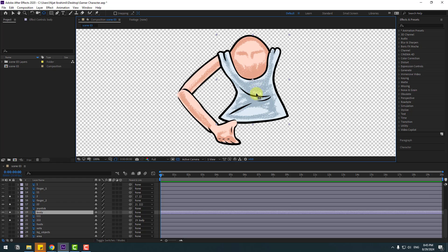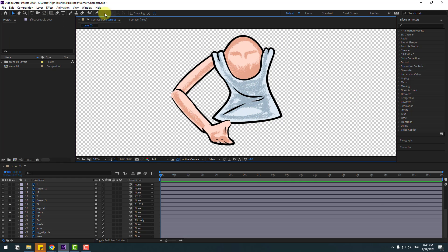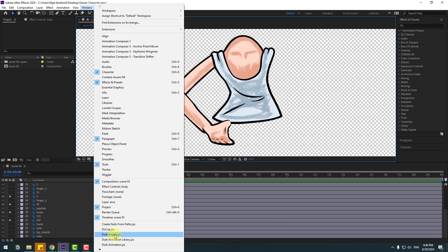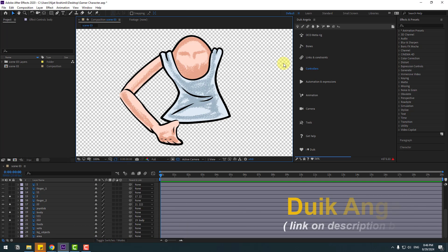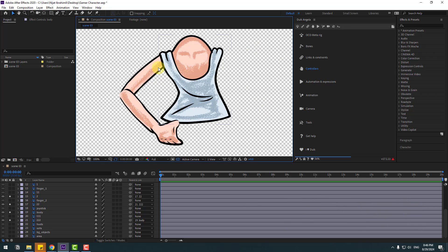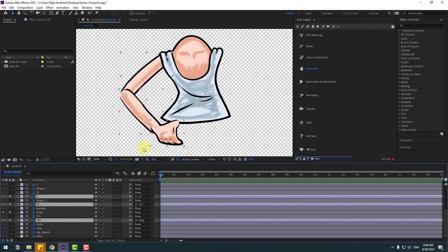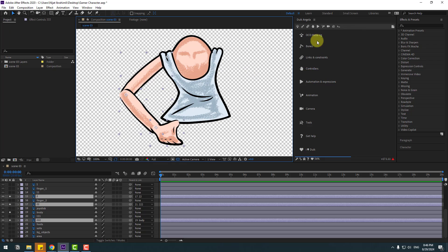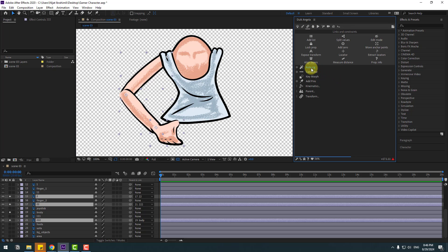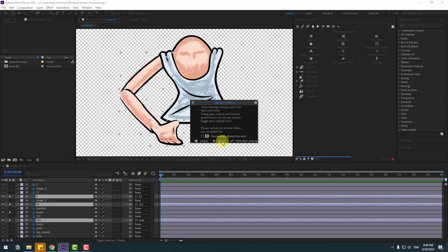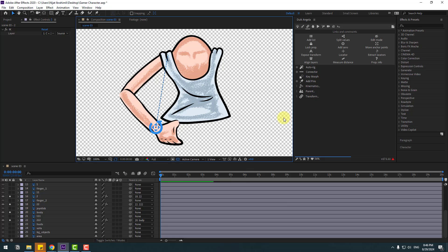Select the body layer and move the anchor point down. Click the selection tool. Go to Window and enable Duik Angela. If you don't have Duik Angela, I'll add the link in the description below. Select these hand layers and click this icon. Go to Auto Rig, click Ignore. Here we go — we already have hand rigging.